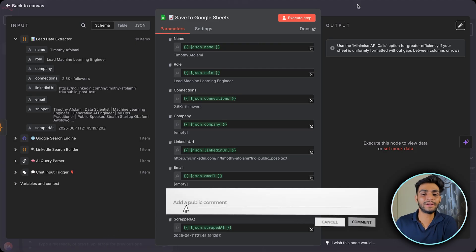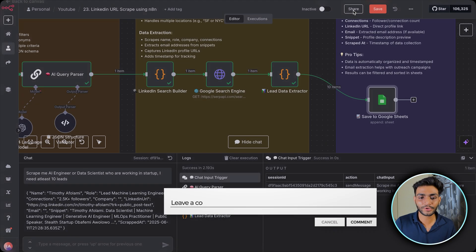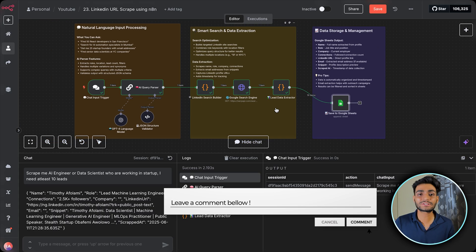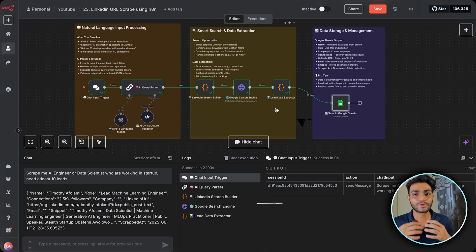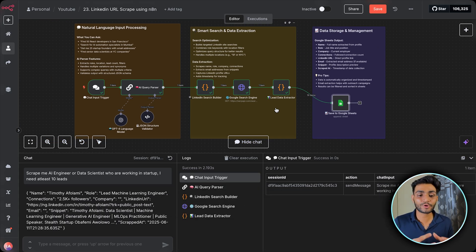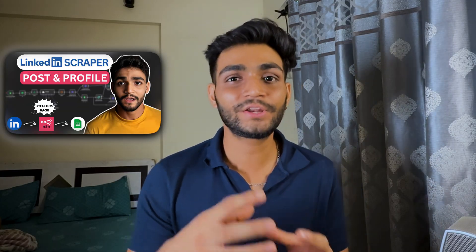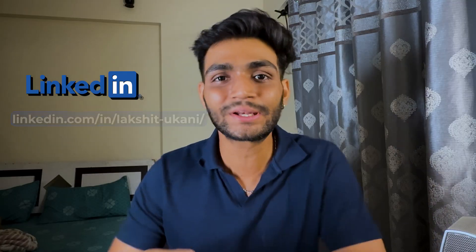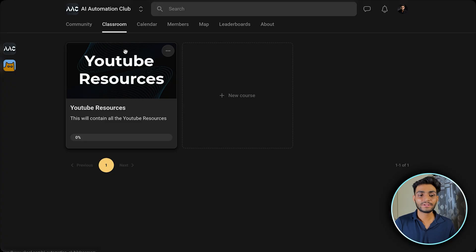Tell me in the comments how you liked this workflow! You just give a natural language query, it processes all the data, and gives you scraped results. Combine this with my earlier video — where giving just a LinkedIn profile URL gets you the full profile information plus post data — and you have a complete end-to-end LinkedIn lead generation system.